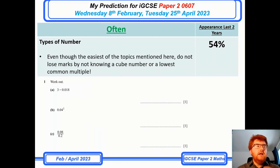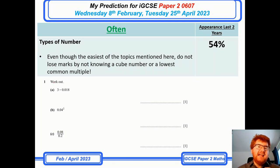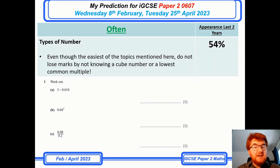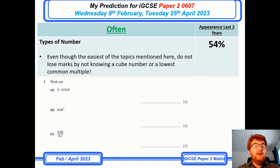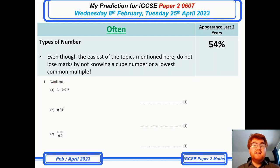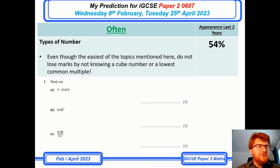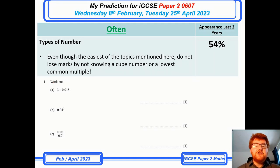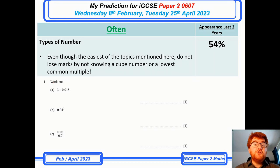On to a new topic which I've described as types of number. It's probably the easiest topic in this whole prediction video, but you don't want to lose a couple of marks just by not knowing what a cube number is, or what a lowest common multiple or highest common factor is. It comes up 54% of the time, so pay these questions respect to make sure you get all three marks.